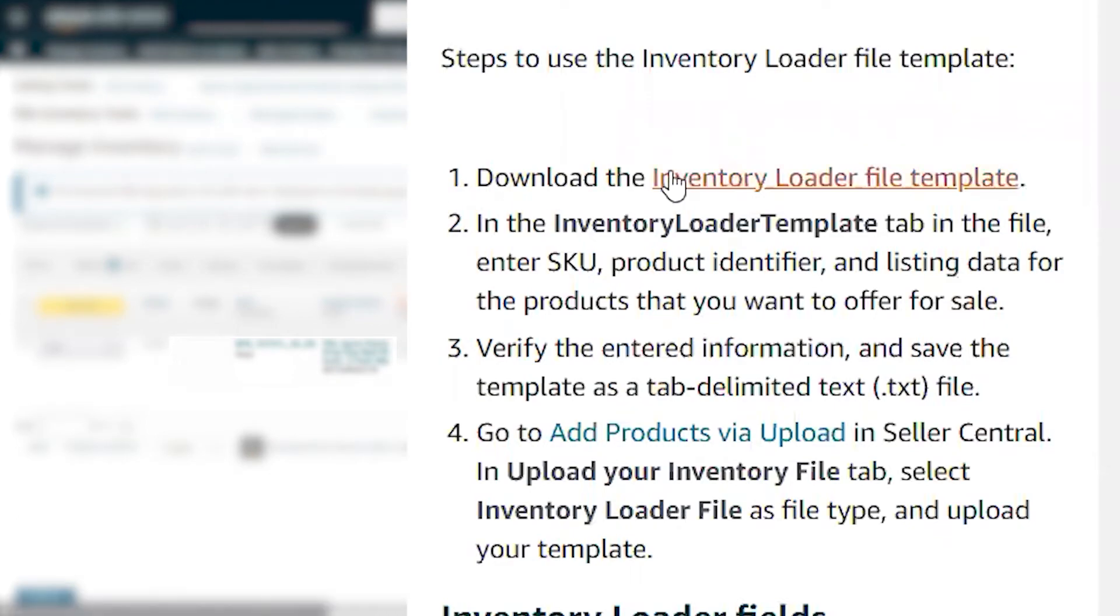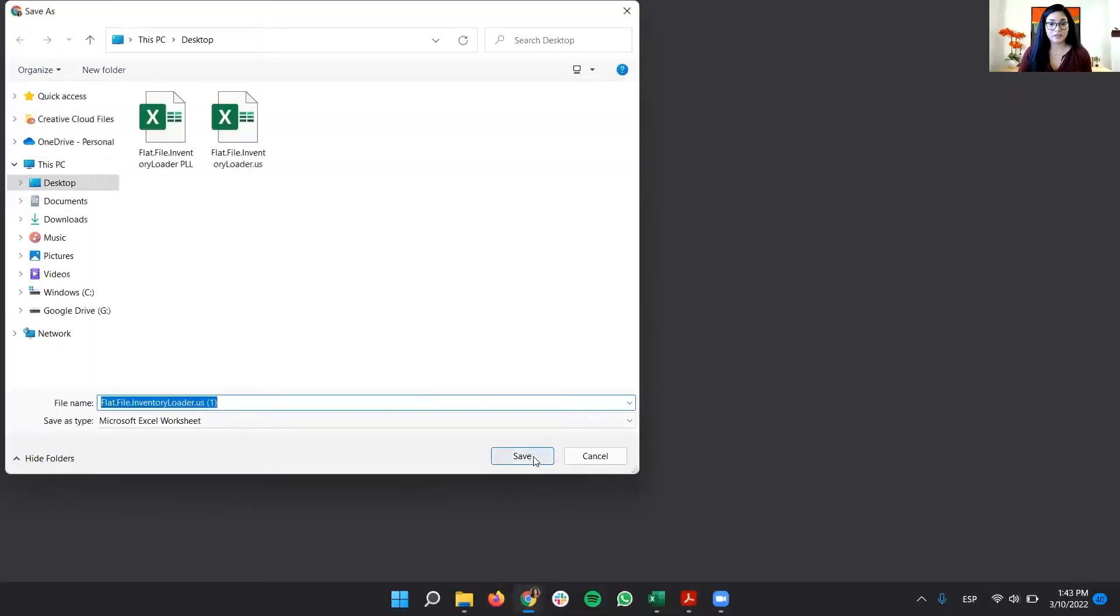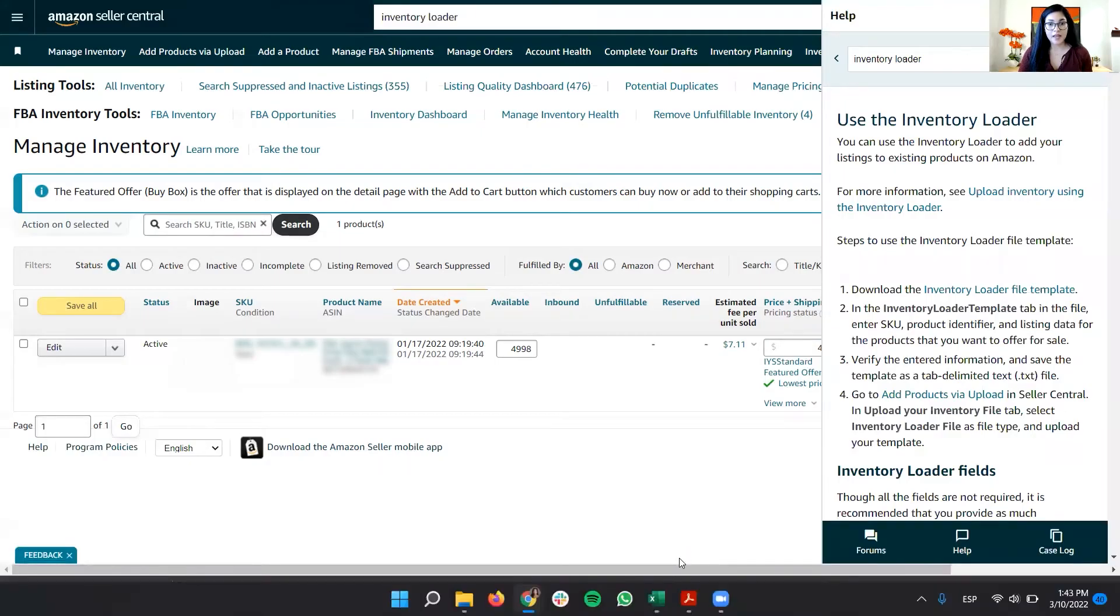The first option that it gives us is use the inventory loader. In point number one, it says download the inventory template. We're going to download that. Perfect. And then we're going to open the inventory loader.